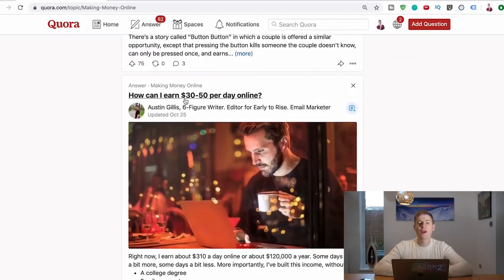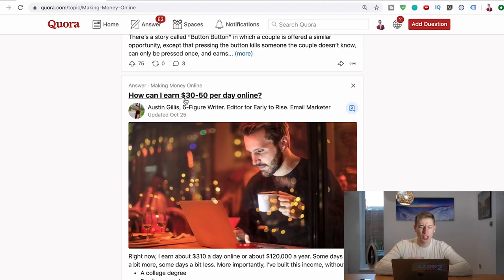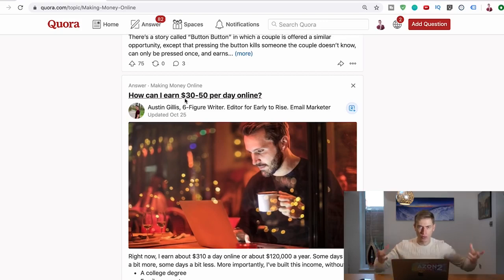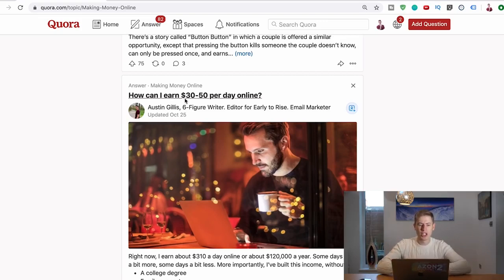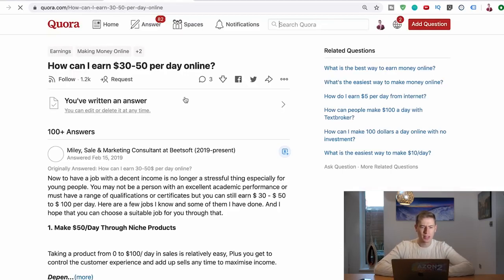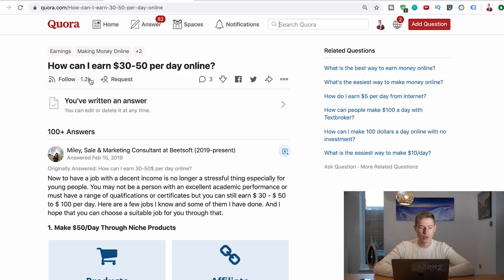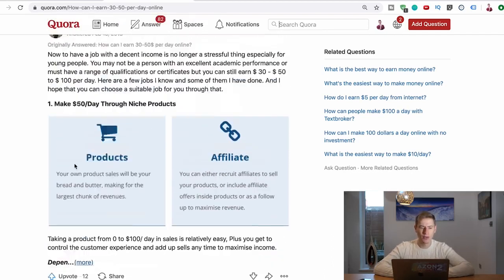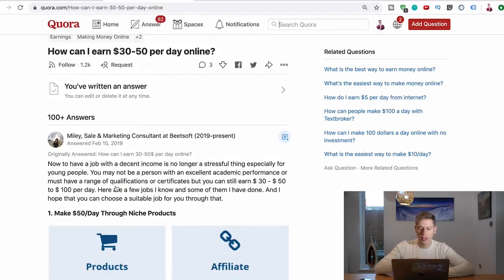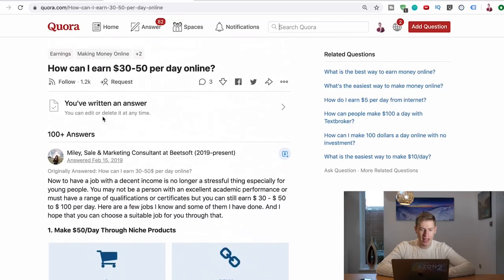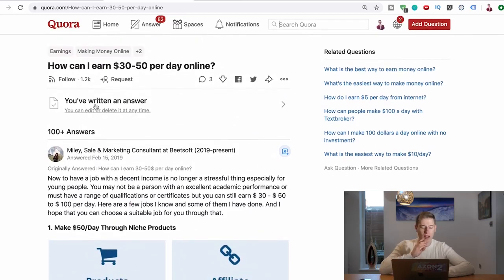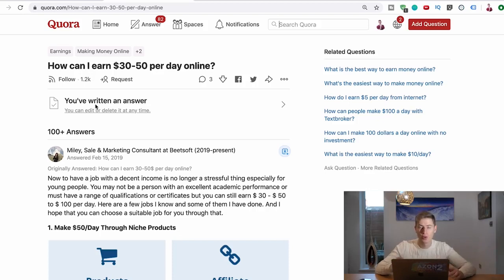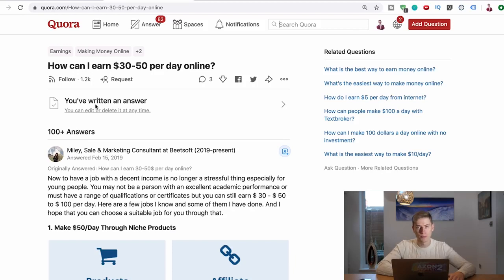Here we go. How can I earn 30 to 50 dollars per day online? This seems like a good question, something I would want to answer because it's in my niche. So I would click this and it's got 1,200 followers. I've actually written an answer for it, but it's got 1,200 followers and a hundred plus answers. Now I have no idea how many views this post is getting per week. It doesn't say anywhere. There's no way to find it out. And it doesn't matter if a post has 10,000 followers and hundreds of answers because that could be from a while ago. We don't know if that post is still popular to this day.